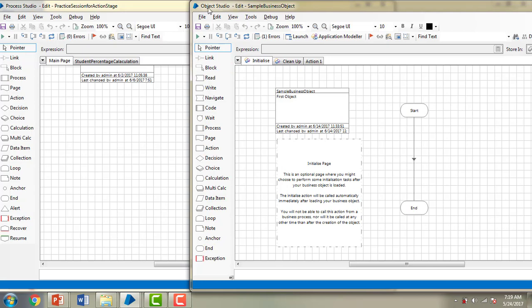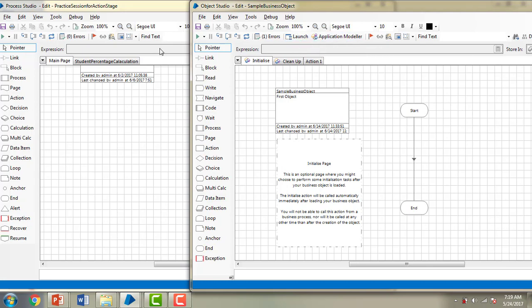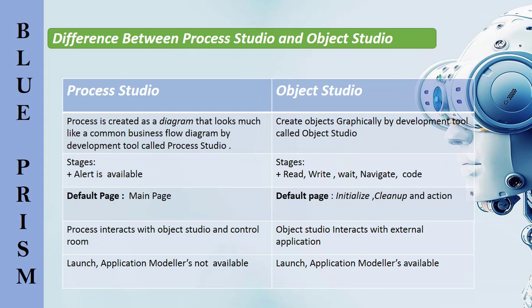In Object Studio I am having launch and application modeler, visible at the top of the Object Studio. Whereas I don't find these in Process Studio. The reason is that Object Studio is going to interact with external applications, whereas Process Studio is not. These are all the main differences between Process Studio and Object Studio. In the next session we will discuss more about the application modeler and launch. Thank you for watching this video. Have a great day.